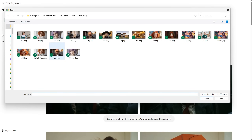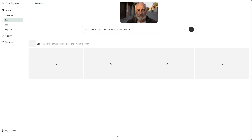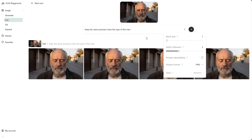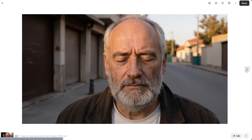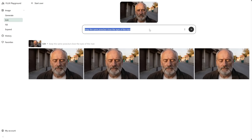On the Edit tab, let's upload the man photo again. Instead of making a selection, let's see what happens if I just use the prompt: keep the same pose, but close the man's eyes. I forgot to change the number of images again — it's pretty annoying that it keeps resetting to four images and uses extra credits. So I got four similar images of the man with his eyes closed. Because I didn't make any selection, it still changed the entire image slightly, not just the eyes.